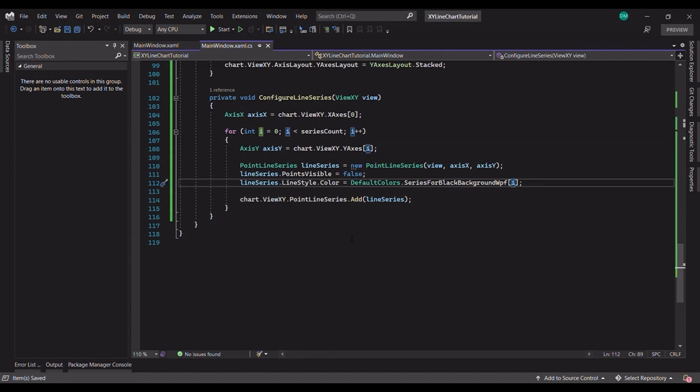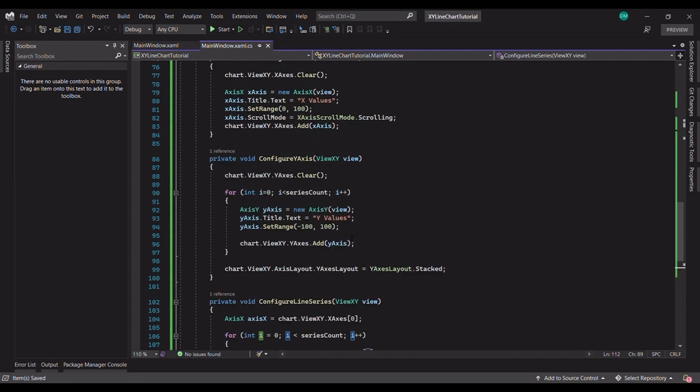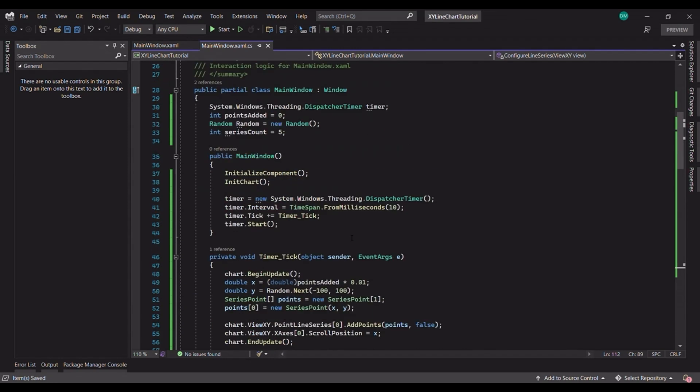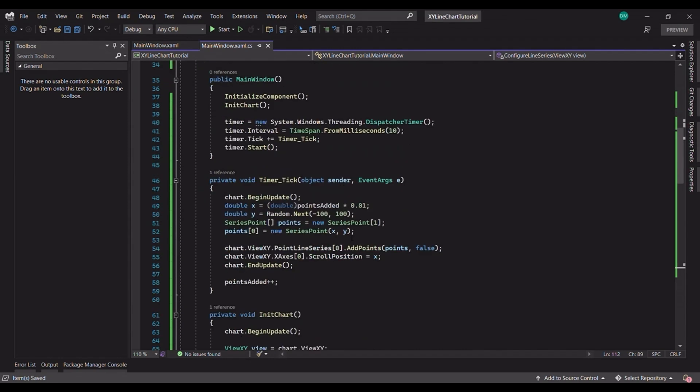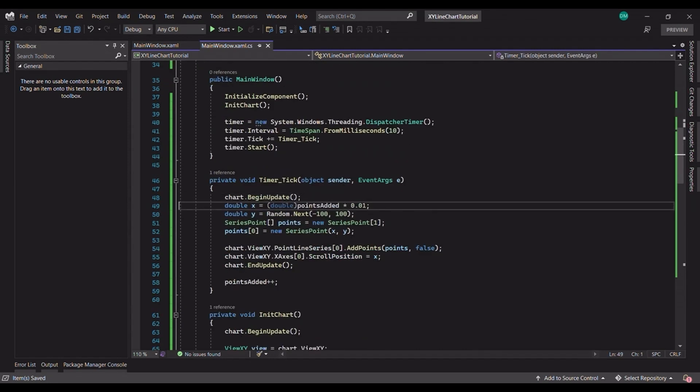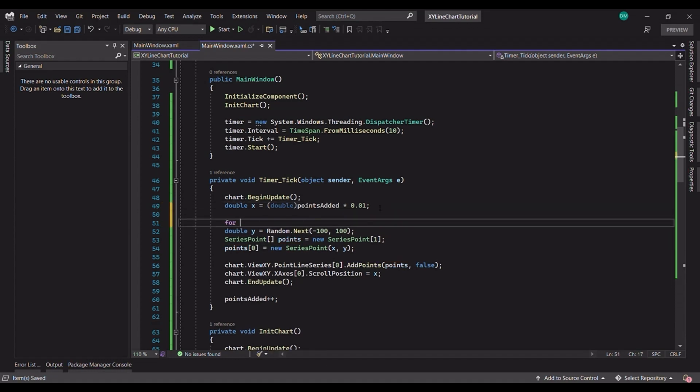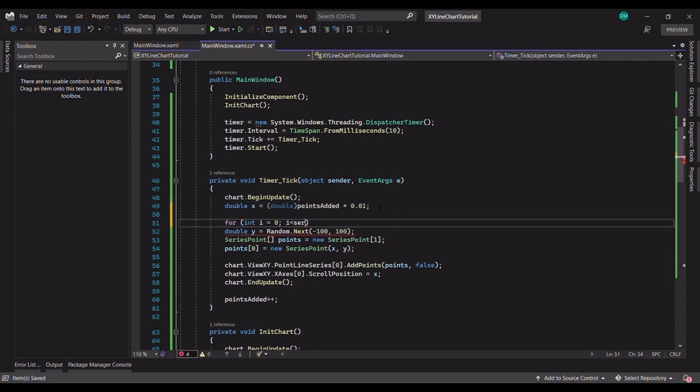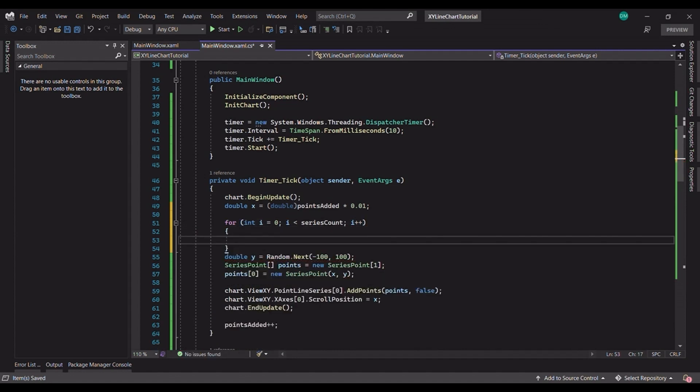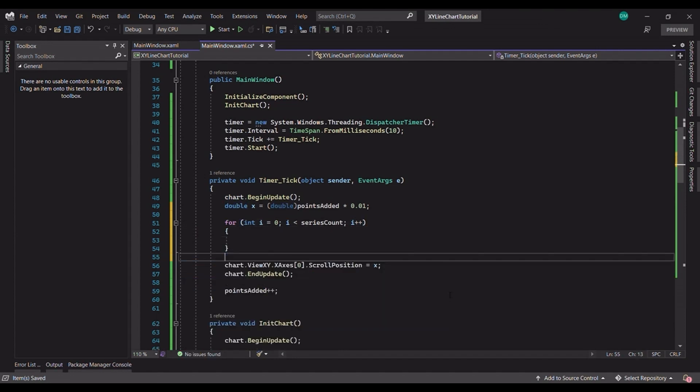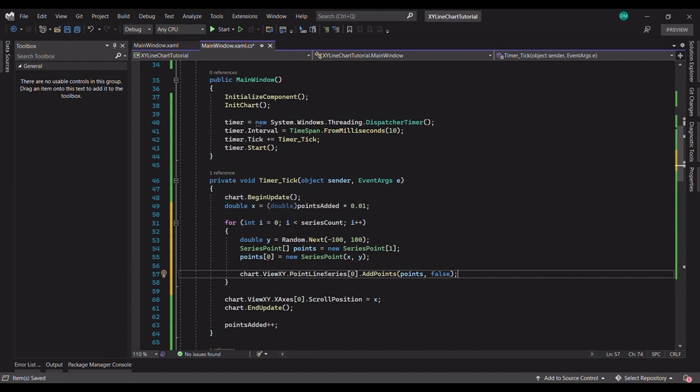Now that we also have multiple series of lines, let's update our timer tick event handler. Here we have a simple loop. I moved the data generation code into this loop. So, for each series, a random set of data is generated and added to its appropriate series of dotted lines.